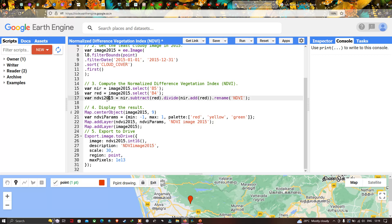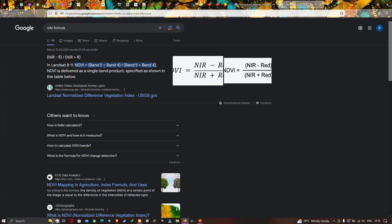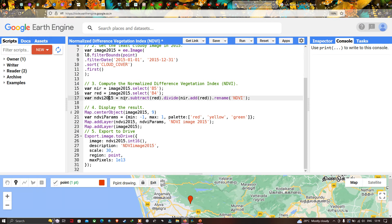Now we perform the NDVI calculation using the formula: NIR subtract red, divided by NIR add red. I then use dot rename('NDVI') to rename the output variable to 'NDVI', so the variable NDVI_2015 is renamed to NDVI using the dot rename function.